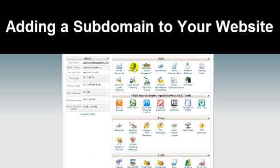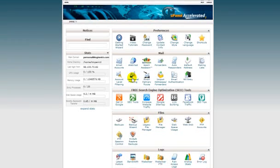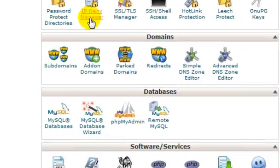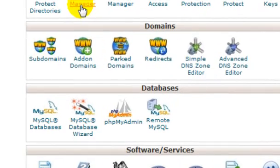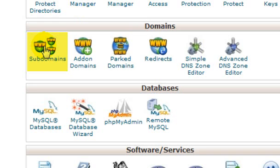Adding a subdomain to your website. To add a subdomain to your website, scroll down here to the domains section and click on subdomains, which is right here in the domains box.